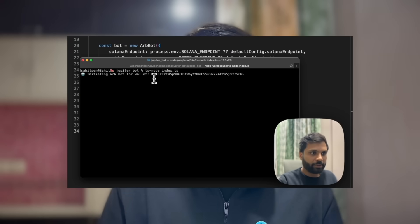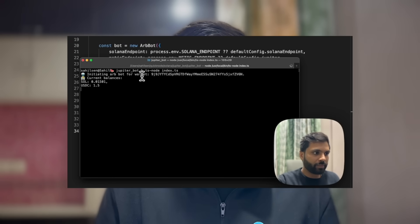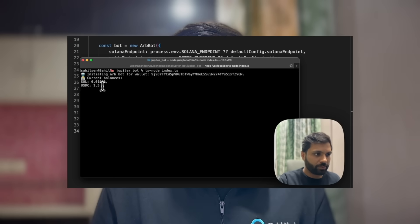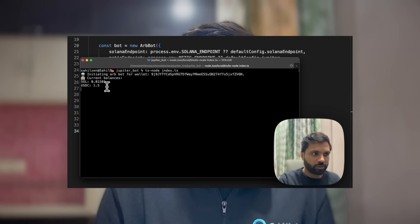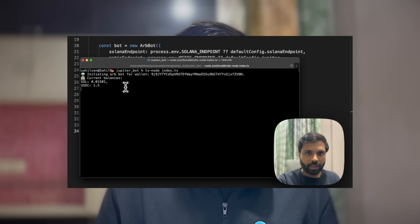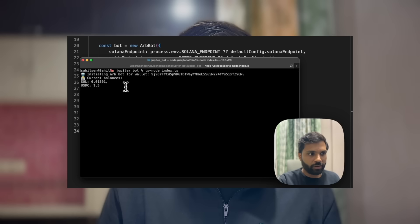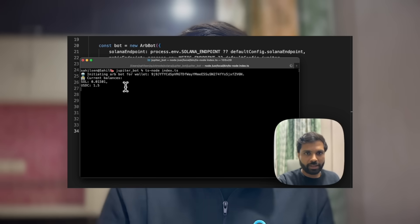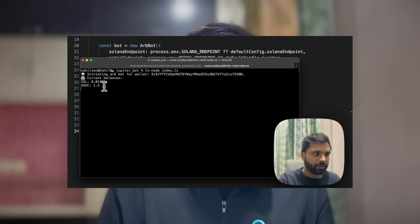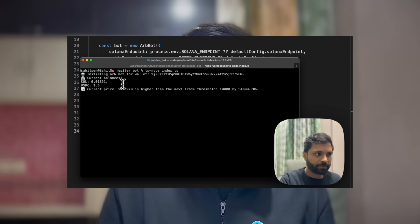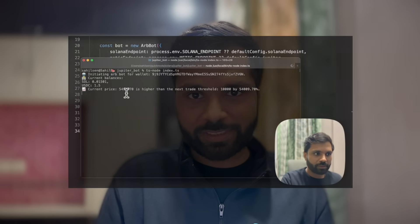Learn in the linked video — linked in the information button on top — how you can use the Metis JupiterSwap API to get best quotes for your token swap. You can also use it to get prices for your tokens.